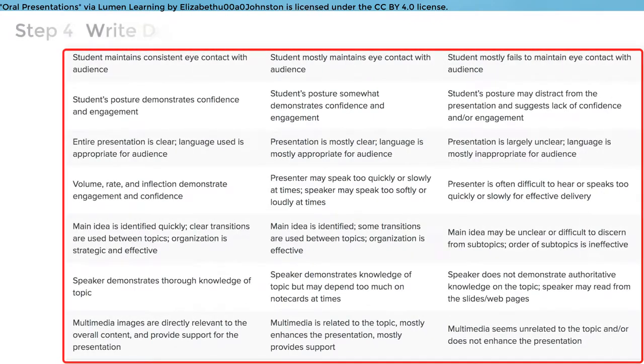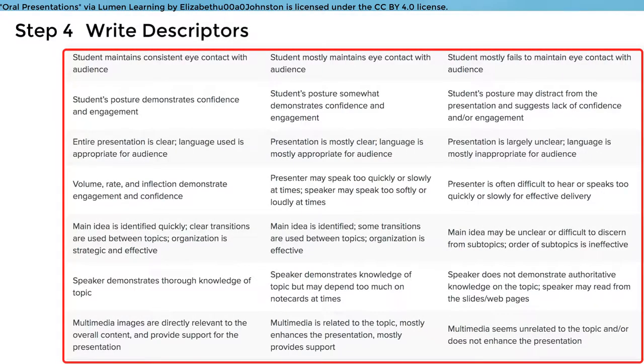Fourth, write descriptors for each performance level. That means you'll write outcomes that students can demonstrate to show which level their work is at. If you have student work to refer to, you can use it to help write these descriptors. Remember that each level should be similar in wording, but different enough that the instructor and students can see the difference between each level. You can also assign points to each level at this stage.